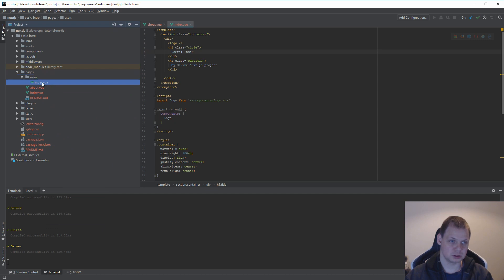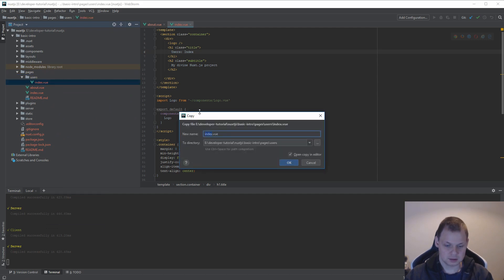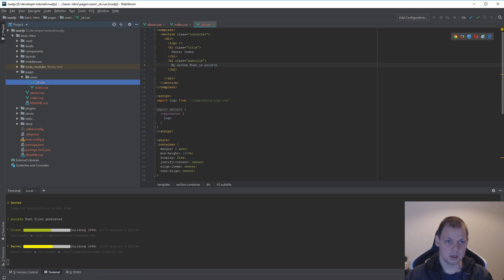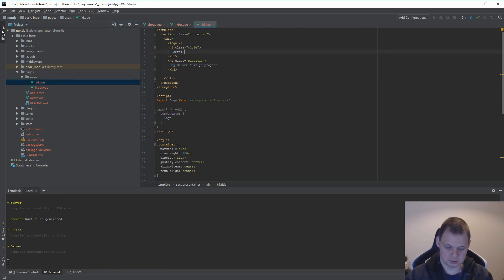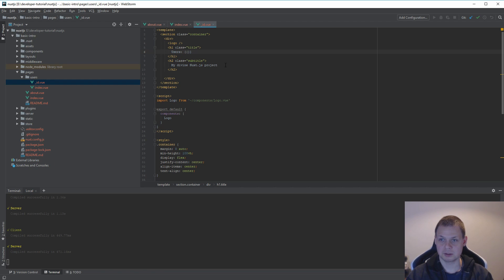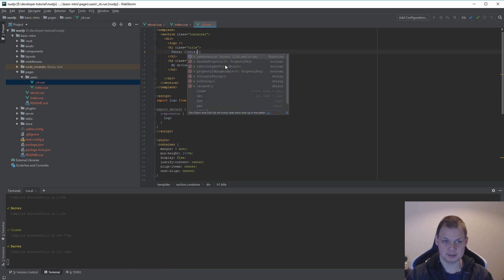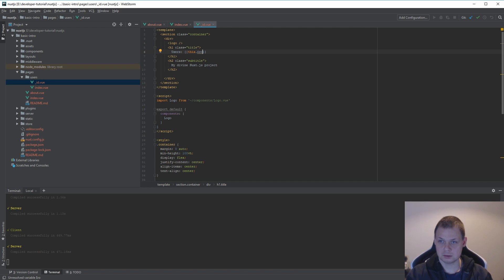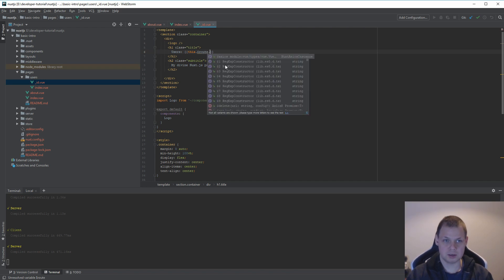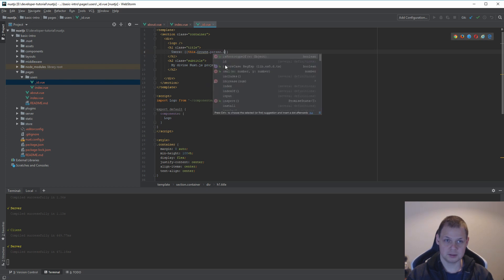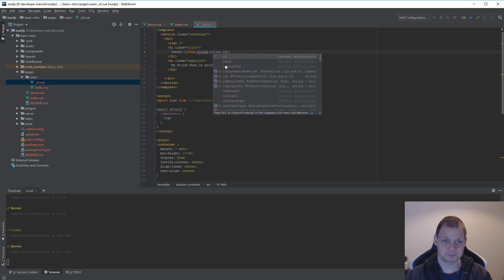Just copy this and then call it ID. And then we call it here. And I will show the ID. So I will go in directly for the params. So I will say router, route dot params and then the ID.